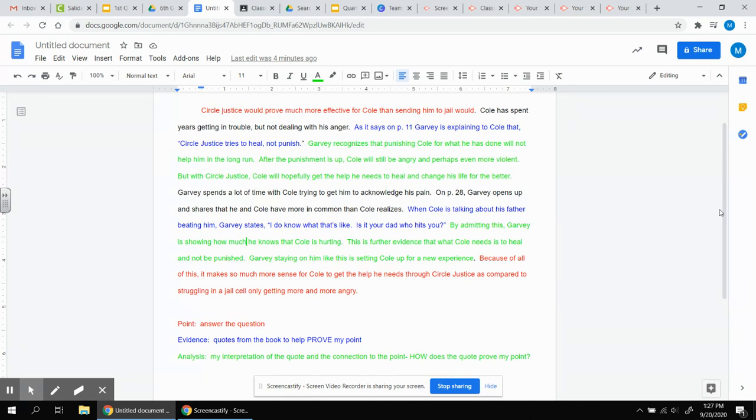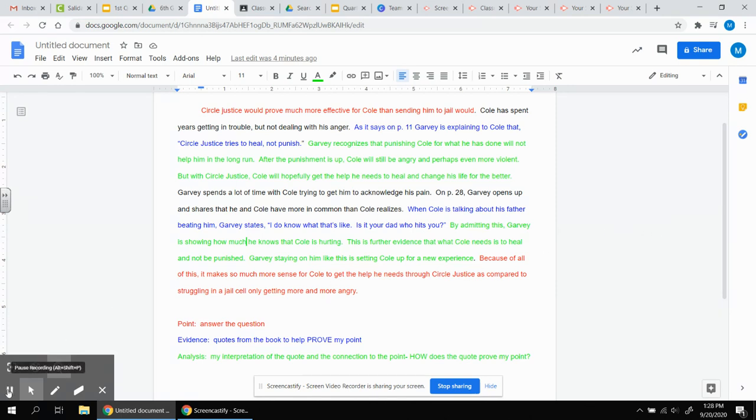Cole has spent years getting in trouble, but not dealing with his anger. As it says on page 11, Garvey is explaining to Cole that circle justice tries to heal, not punish. Notice my quotation marks. Notice I say it's on page 11. I say who was speaking. Garvey is explaining. Making sure that I'm giving the reader of this paragraph information to understand the background.